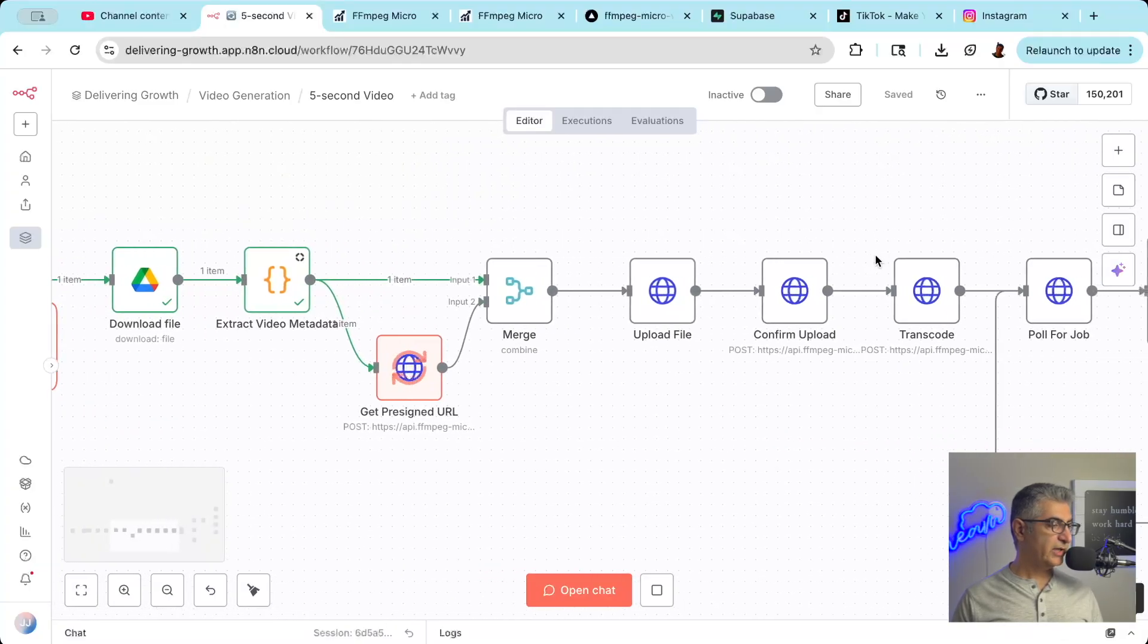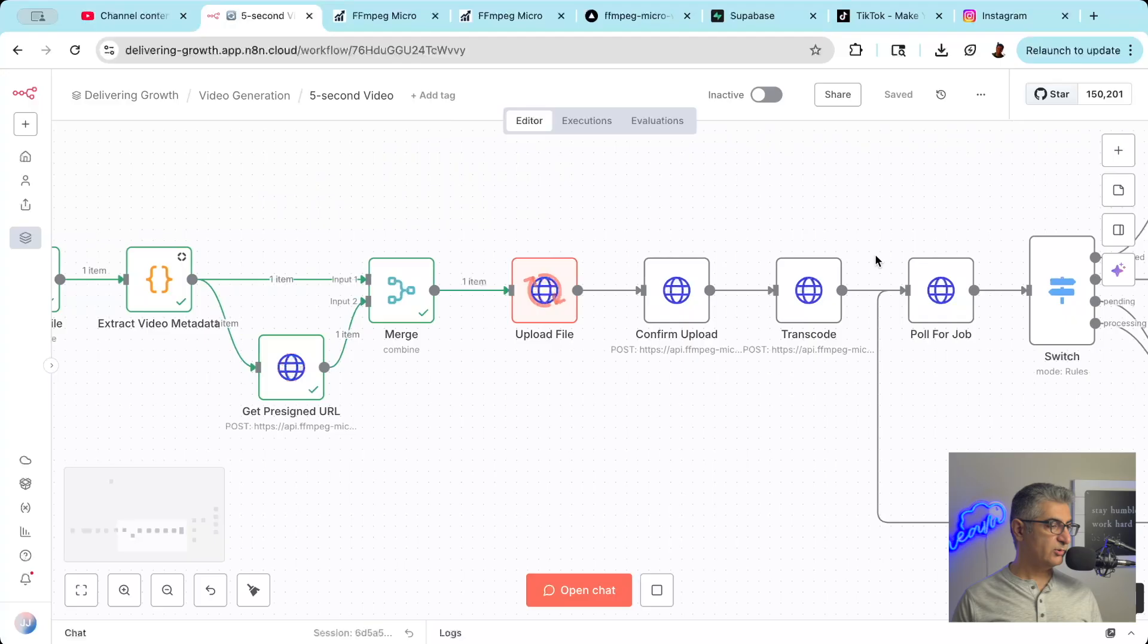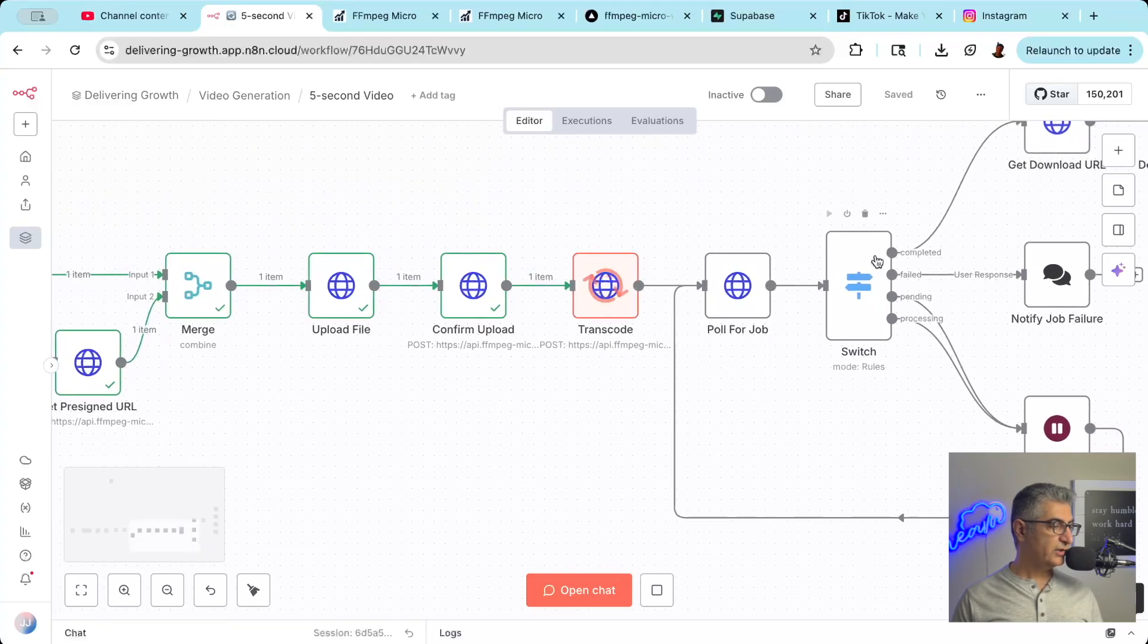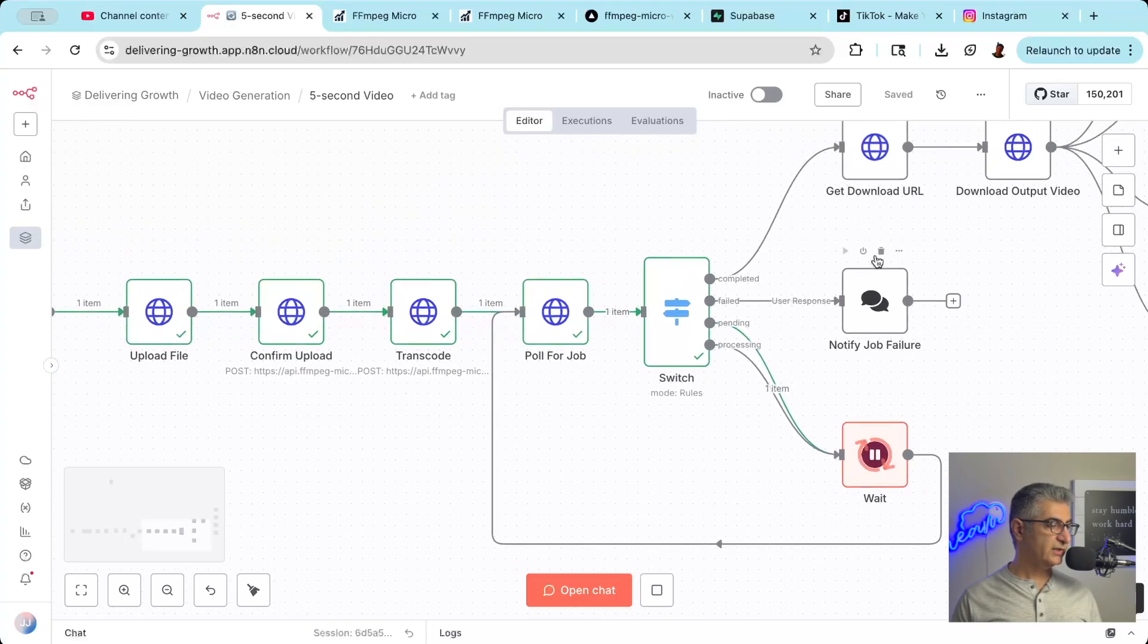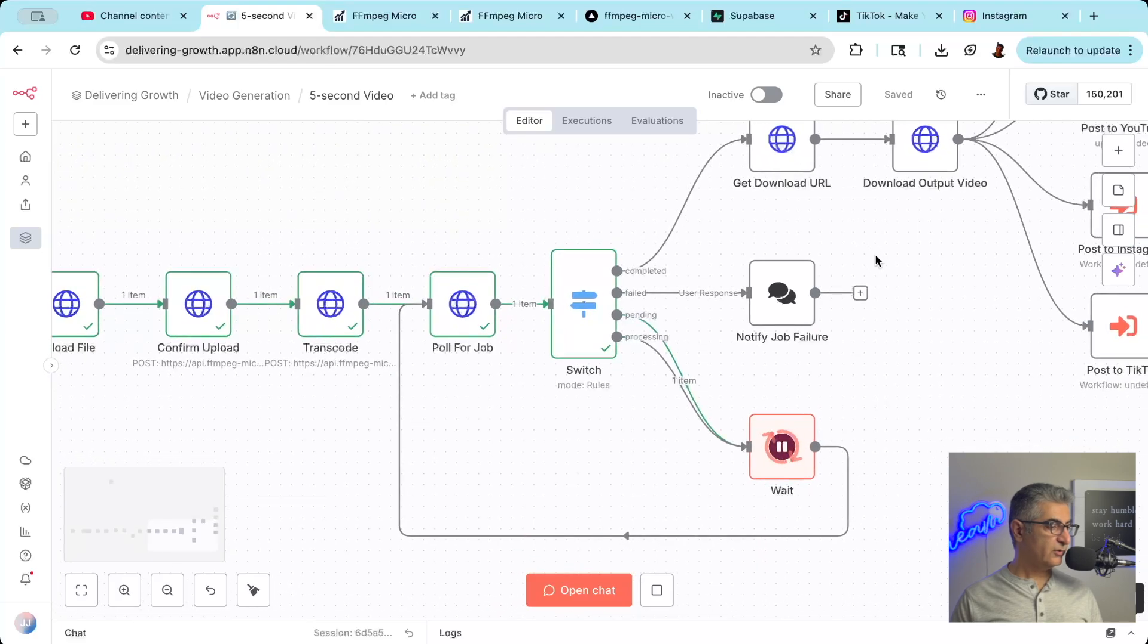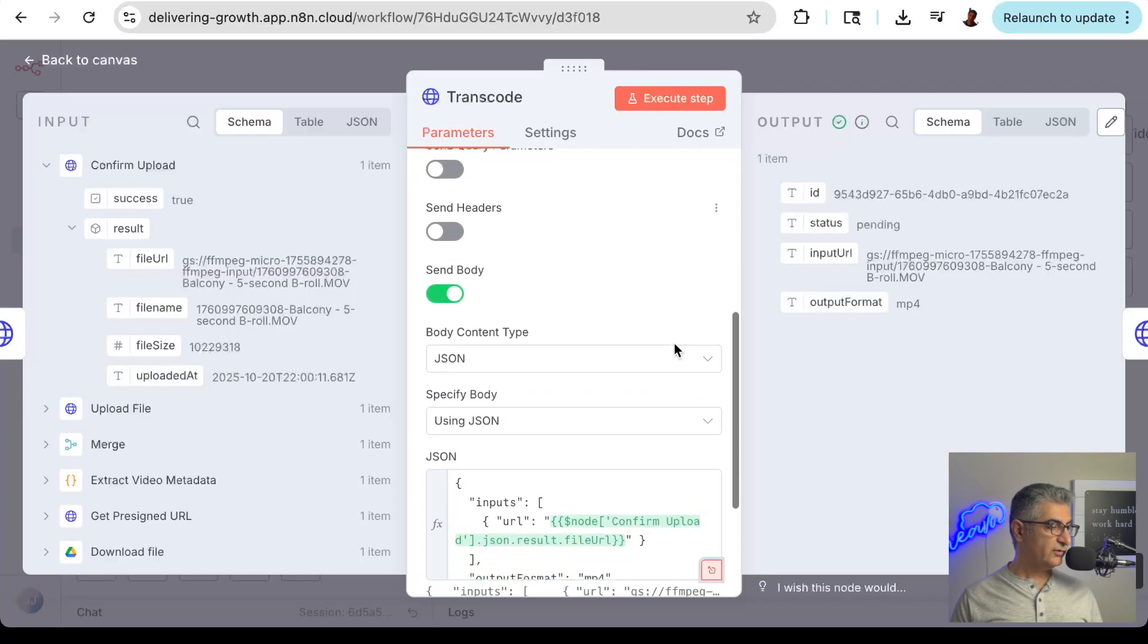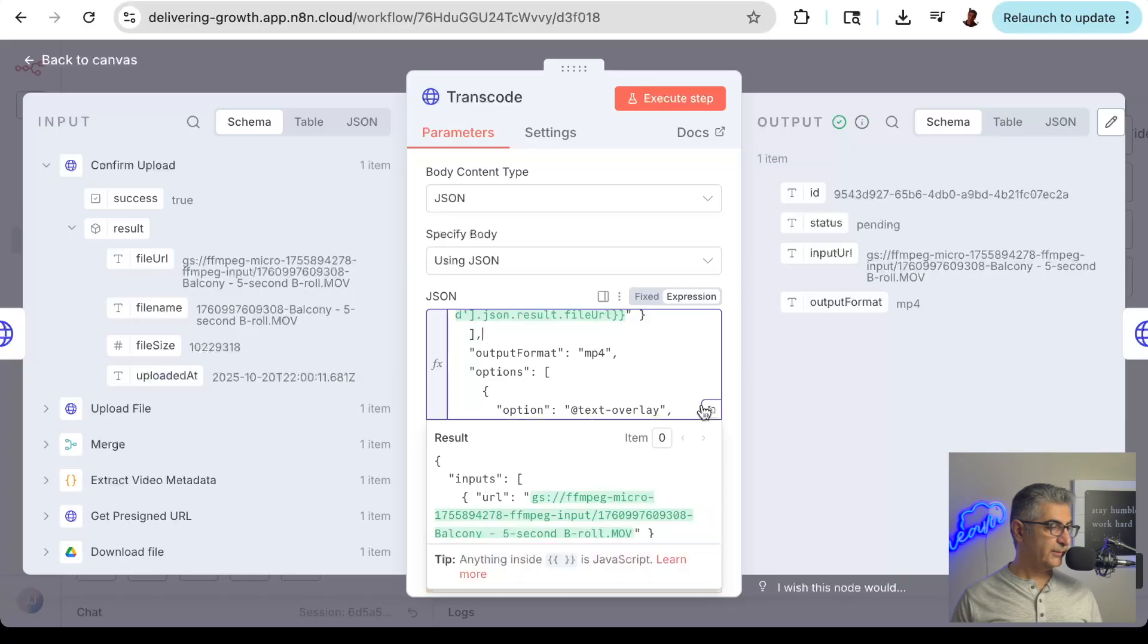Next, we call FFmpeg Micro and get what's called a pre-signed URL. That allows us to upload the video to FFmpeg Micro so that it can edit it. Then we upload the file, confirm that it was uploaded, and then we tell it to generate the video with the text overlay.